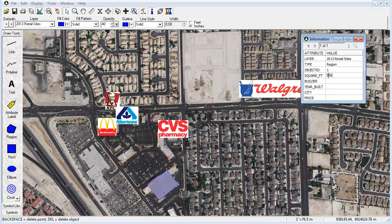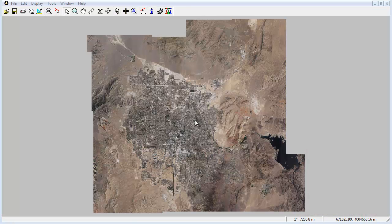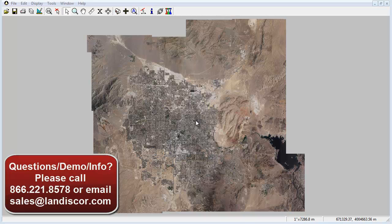So whether you need to track growth patterns, identify development opportunities, or simply store property information for sites in your portfolio, Photomapper will be the tool that guarantees you remain ahead of the competition. Thank you for watching this video, and for more information about Photomapper or to request a free demo, please call us at 866-221-8578 or email us at sales@lannascore.com.